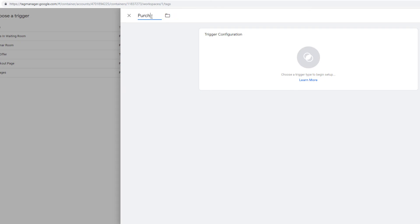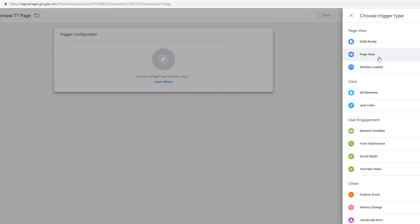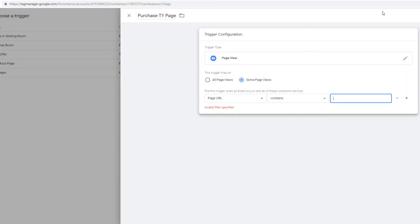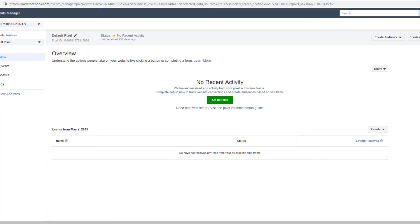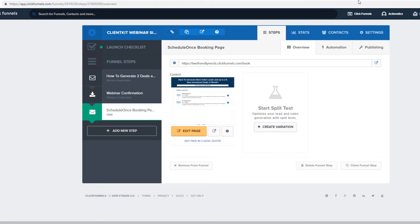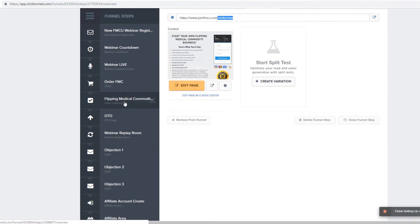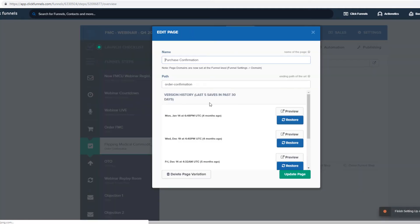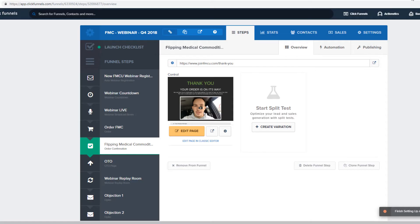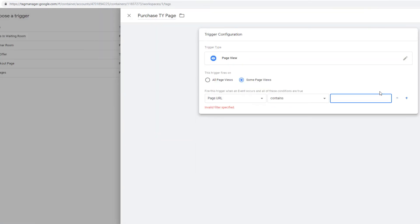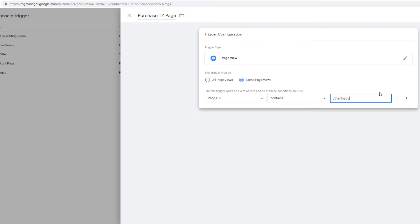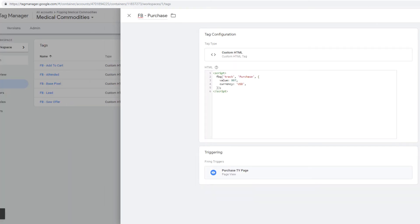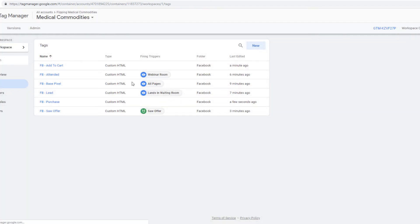The triggering is going to be on the thank you page — page view, some page views, page URL. Go to the order confirmation page and make sure it has a clean link. Change it to 'thank-you', update the page. It only goes to this page, so that works. It's going to be forward slash thank-you. Save. Refresh to make sure everything is good.